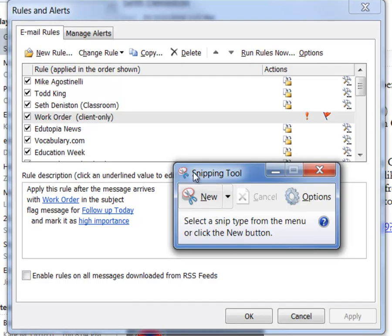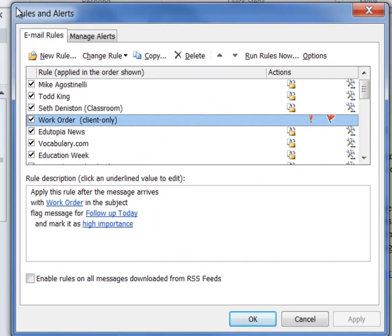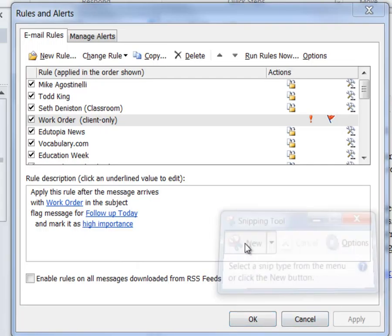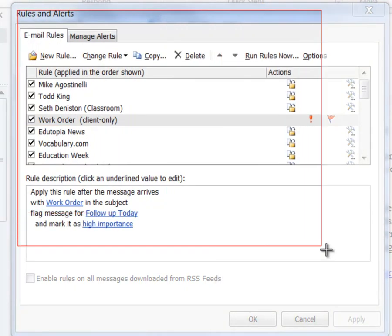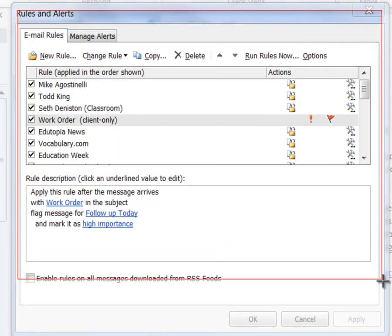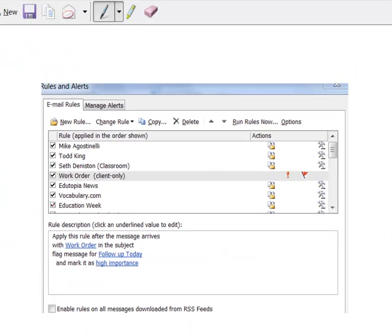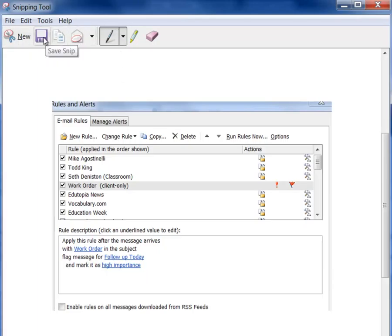You'll hit new and then you can select the area that you want to clip and then you can save those images out. I would do that for each one of your rules that you want to be able to save and recreate when we get into Gmail.